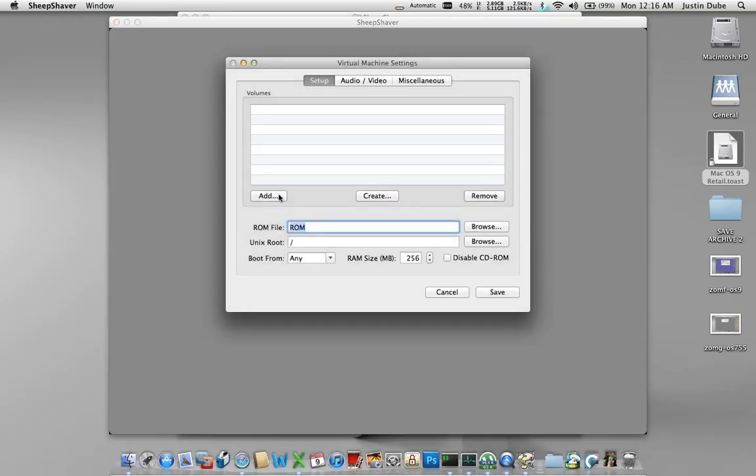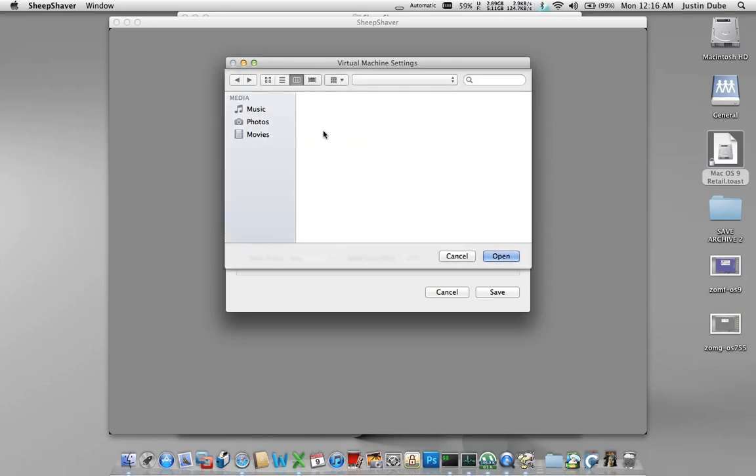First thing we're going to do is we are going to add a ROM file, or I'm sorry, we're going to add a disk file.